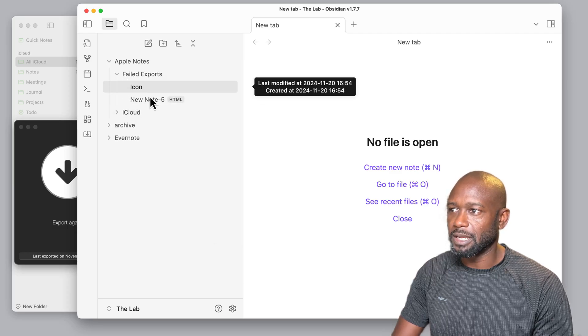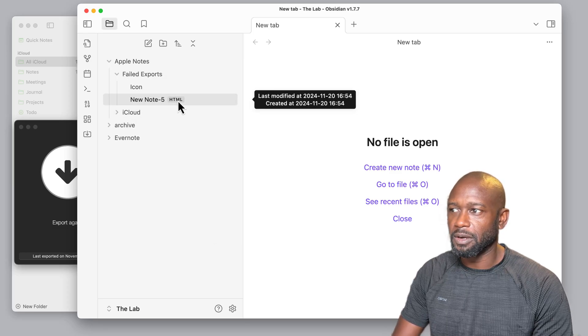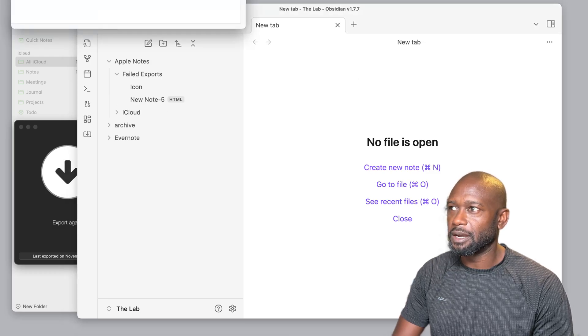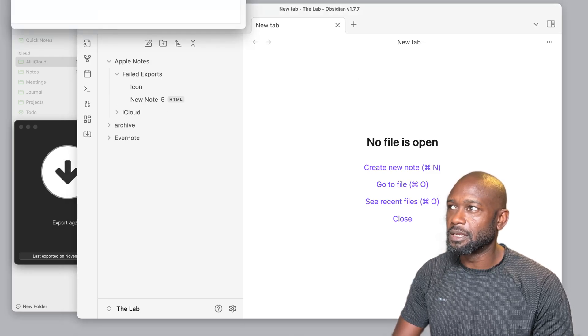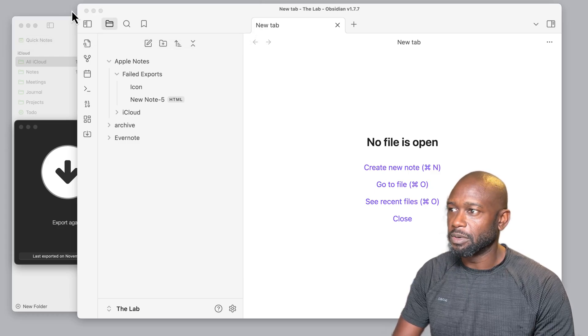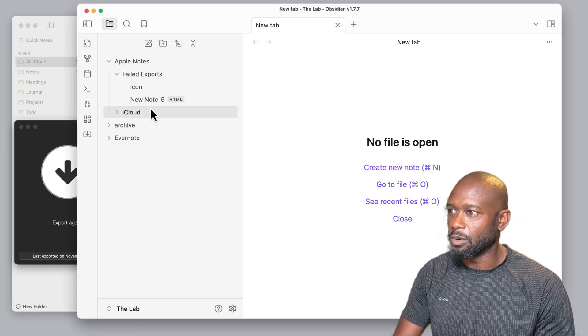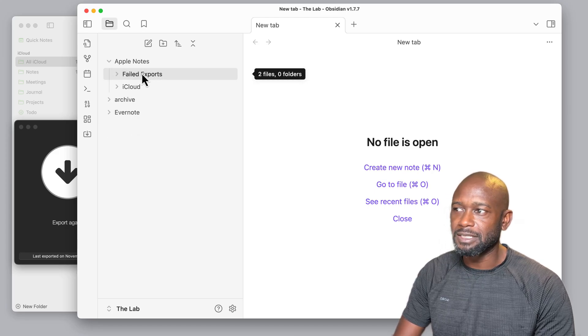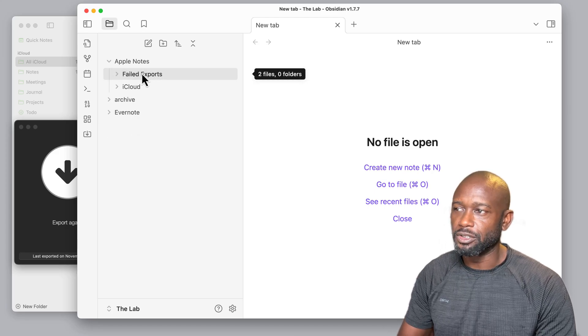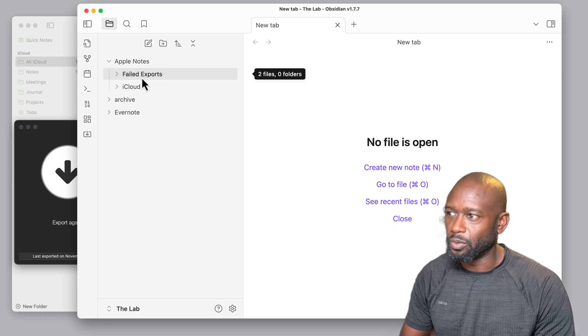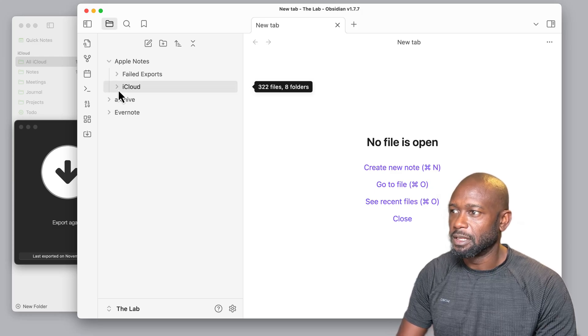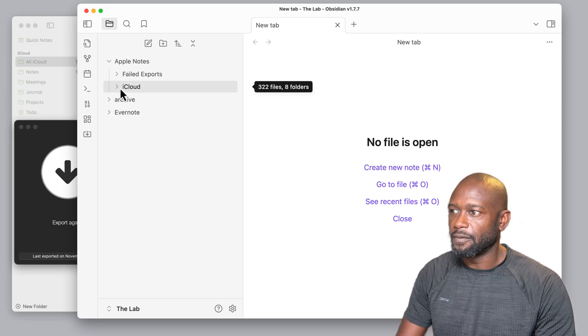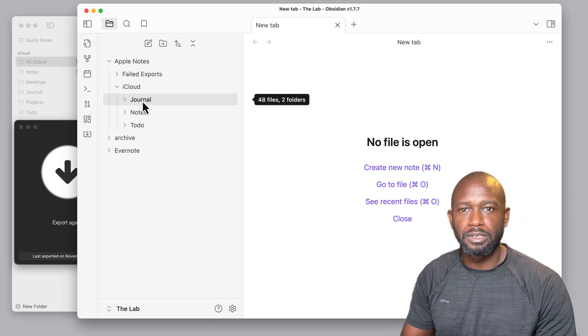The failed exports we can see those. It's identified those here. One was an HTML file and the other shows an icon where it's right now trying to open it in another application, but it could not find which application that was. So you will probably might see some failures as you're doing your export, depending on what you have in your particular Apple Notes database.